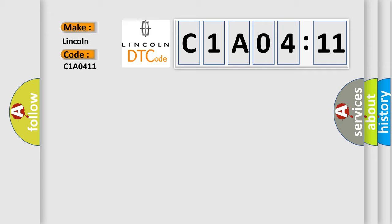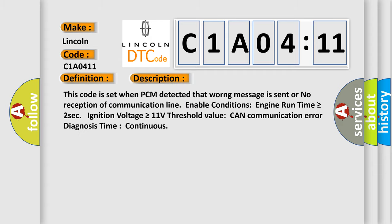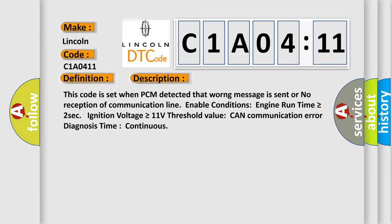The basic definition is CAN communication malfunction. And now this is a short description of this DTC code. This code is set when PCM detects that a worrying message is sent or no reception of communication line. Enable conditions: engine run time is greater than or equal to 2 seconds, ignition voltage is greater than or equal to 11 volts, threshold value CAN communication error diagnosis time continuous.